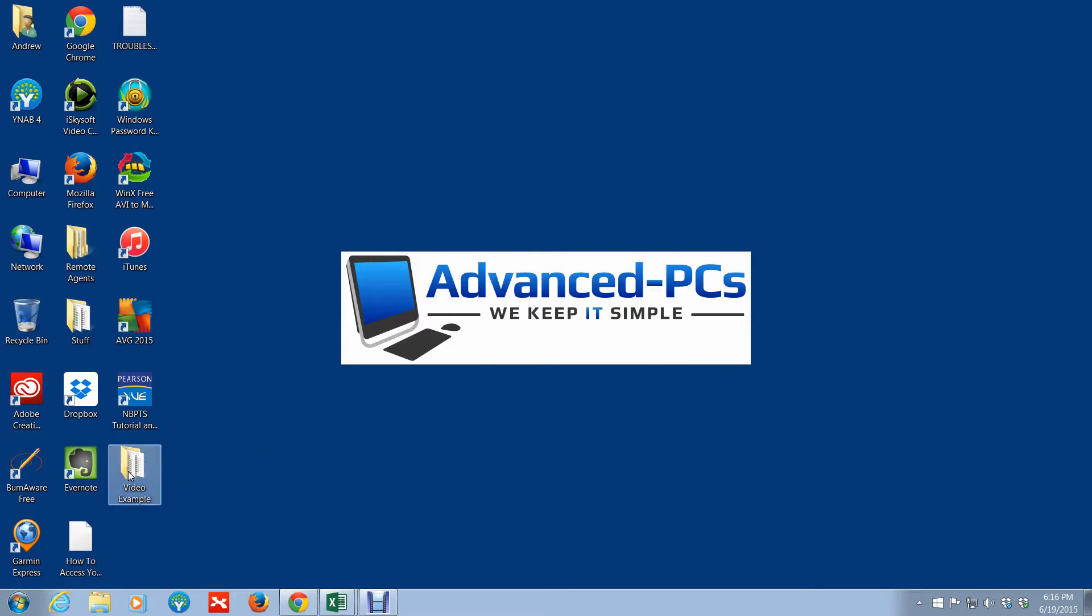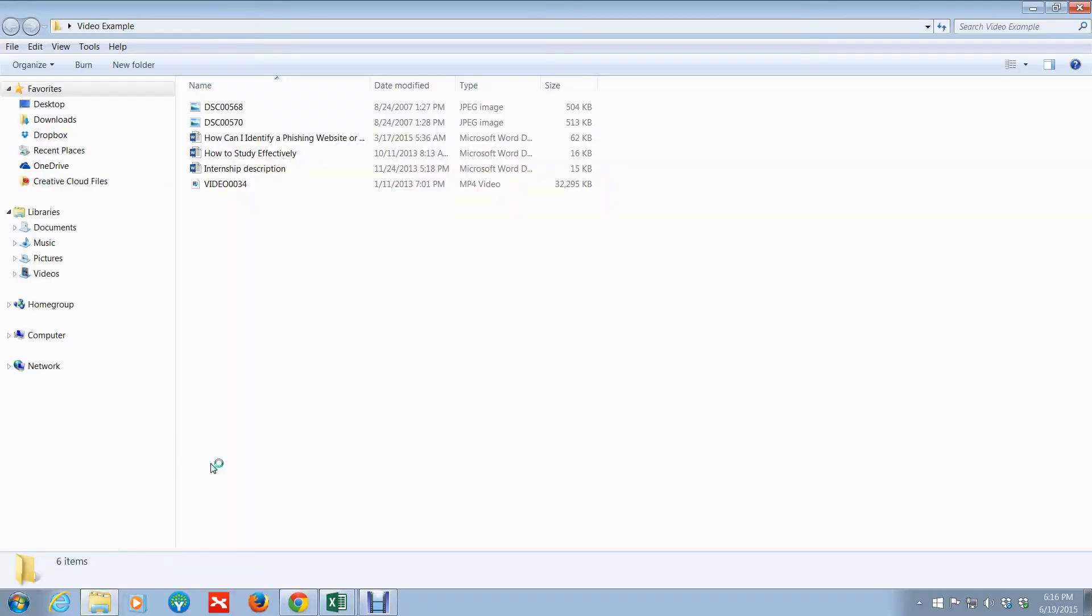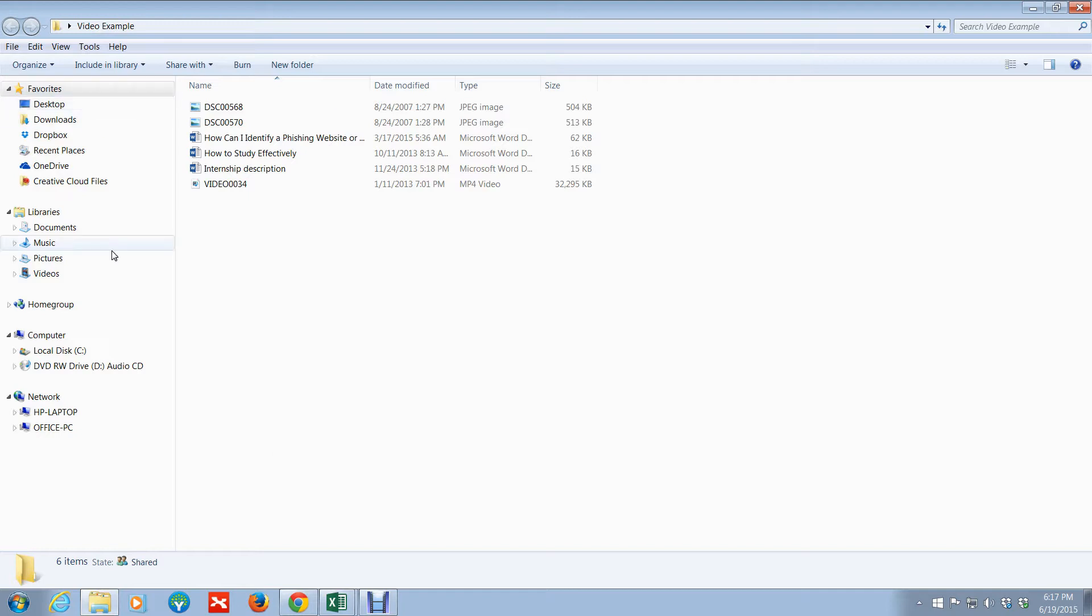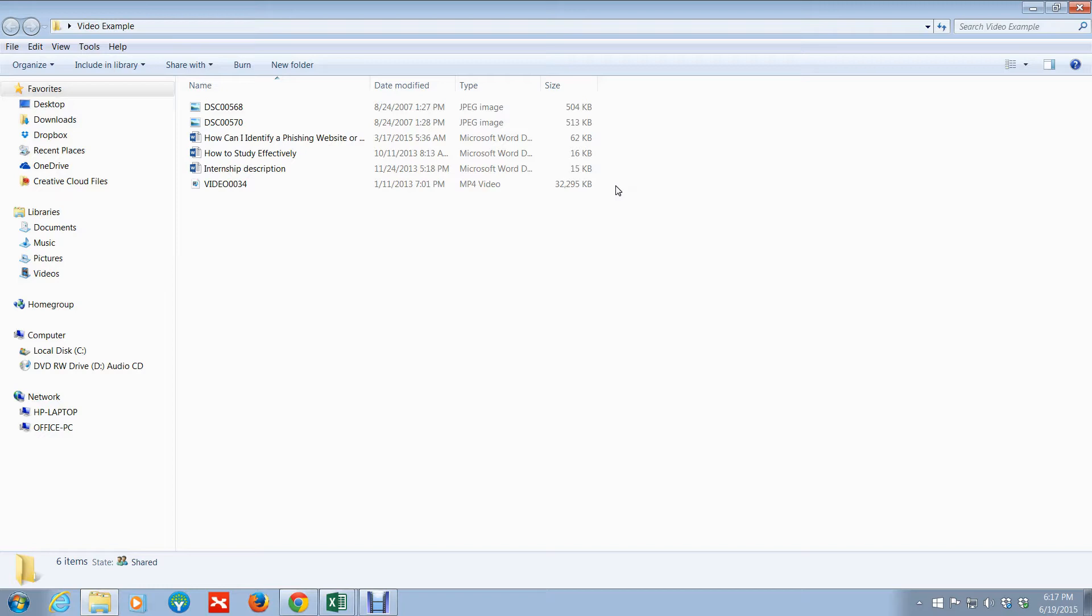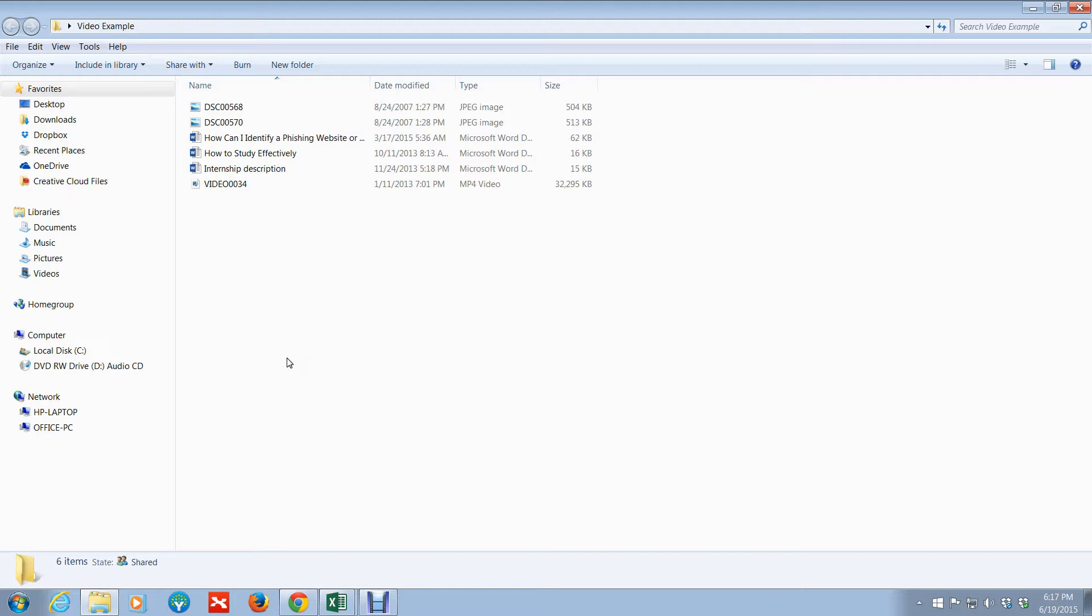I just created a folder here for demonstration purposes. For Windows 7 users, if you've ever opened up a folder and you get this preview or this view, this is what's referred to as Windows Explorer. Most people say just go ahead and open up a folder—that is correct, but the correct terminology is Windows Explorer.